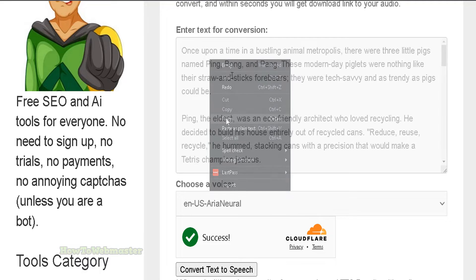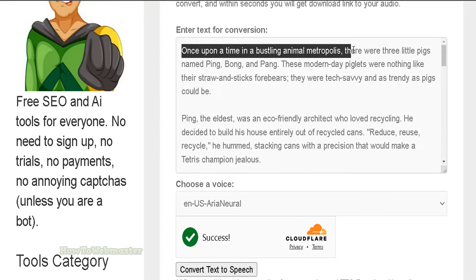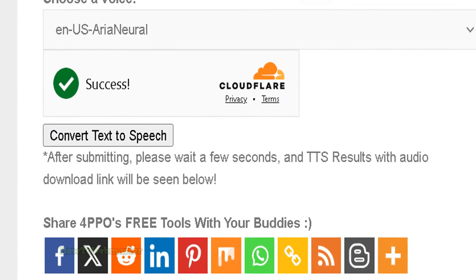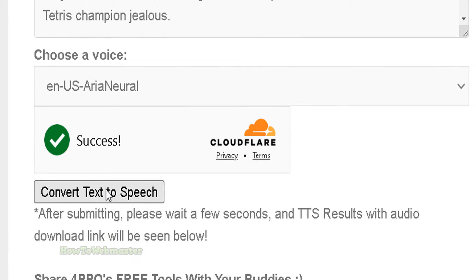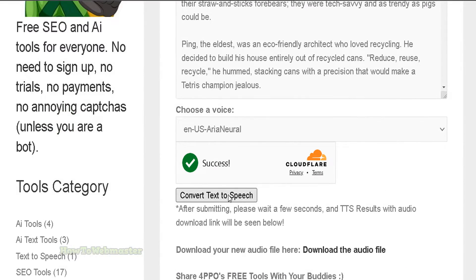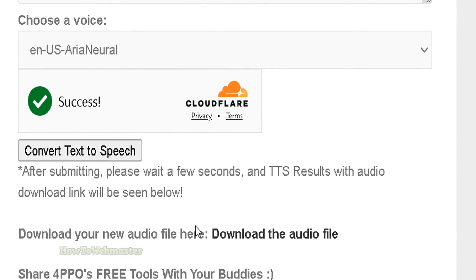I have here a little story created by AI about the three little pigs. Then simply click on 'Convert Text to Speech' and after a few seconds you can download the newly generated text-to-speech audio file.